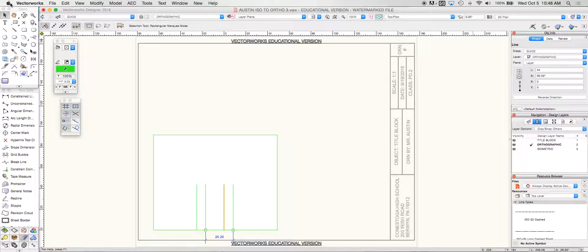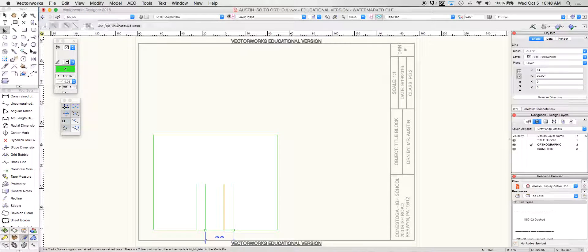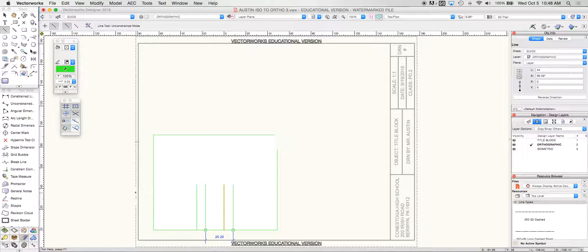So now I've got both of those lines there and we're ready to bring in my horizontal lines.